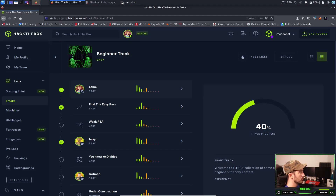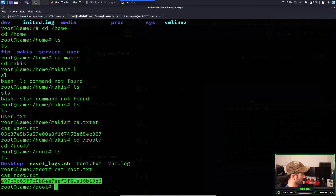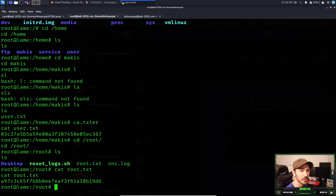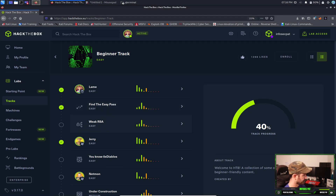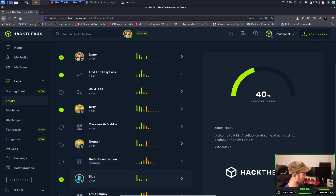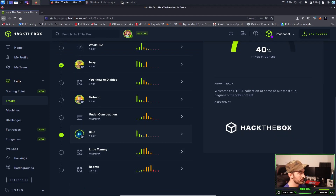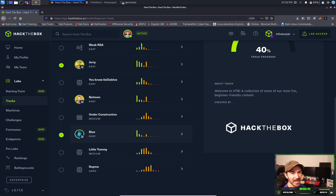That concludes the Lame box — two flags captured. If you guys found this informative please like, subscribe, and share. I'm looking to do more Hack The Box walkthroughs — probably Jerry next, and Blue as well. I've been asked to do some Hack The Box ones so hopefully you found this informative. Thank you so much for viewing and until next time, have a good one.